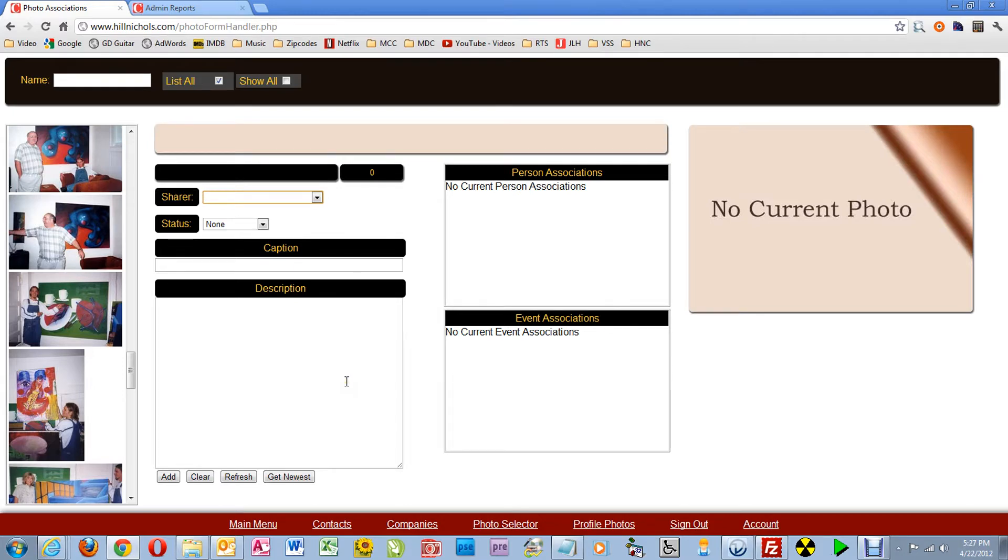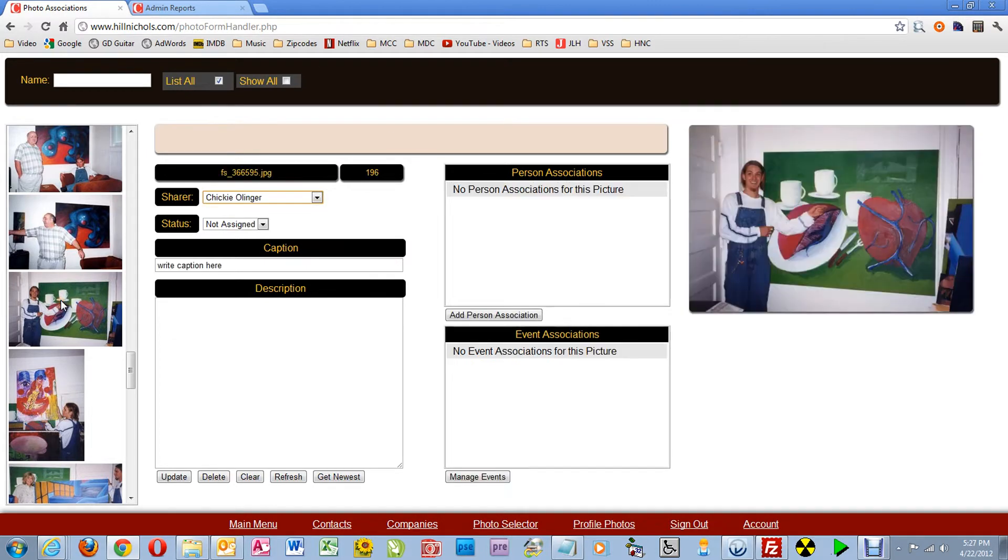Here's a quick tip on creating child events. Typically, you'll select the picture you want to work on, but actually you could select any picture in order to gain access to the event manager.